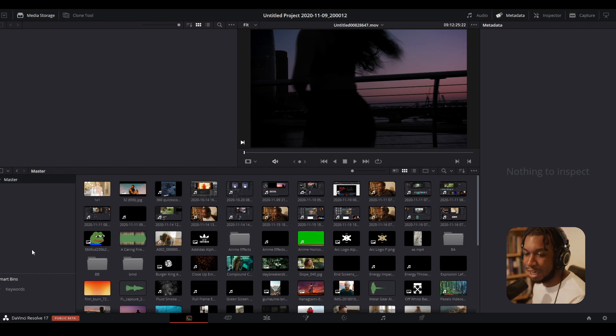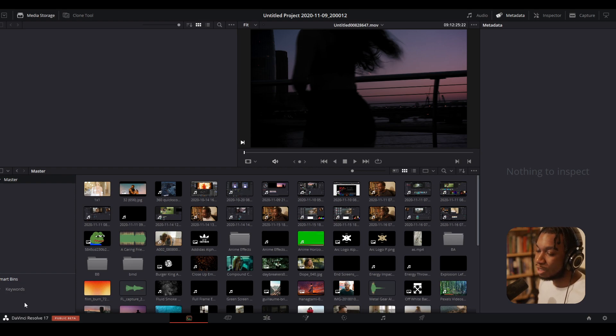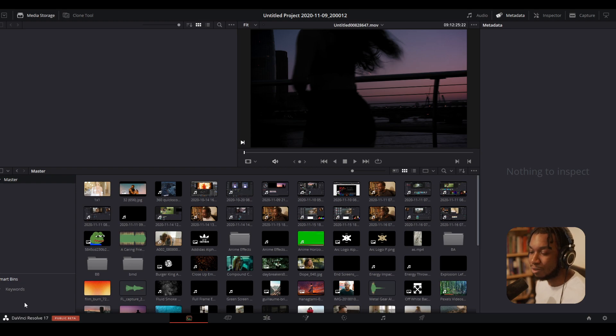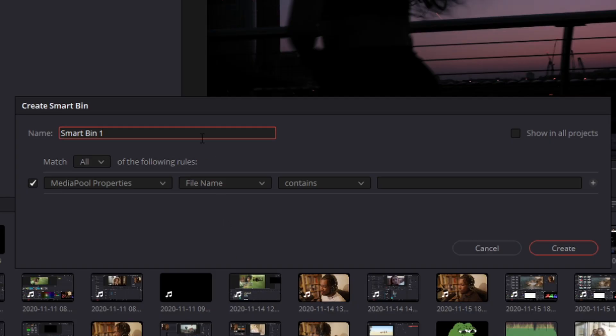Okay, so this is the smart bins feature and essentially how it works is this: you're basically telling DaVinci Resolve, depending on what parameters which I specify, I want you to automatically create a bin based on that. So in the smart bins section right here, right-click and add smart bin. You'll be then greeted by this menu here, and essentially what this is, it's an automatic sorting feature which will create bins based on the parameters that you pick.